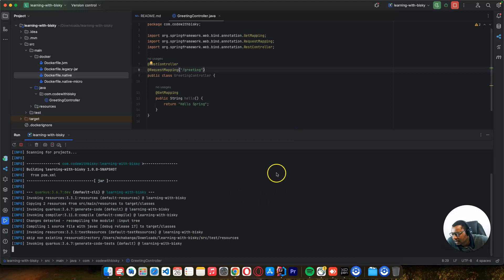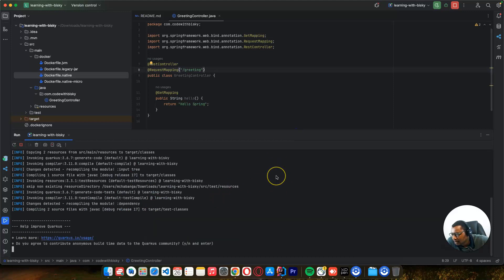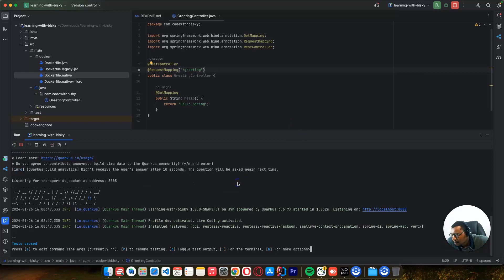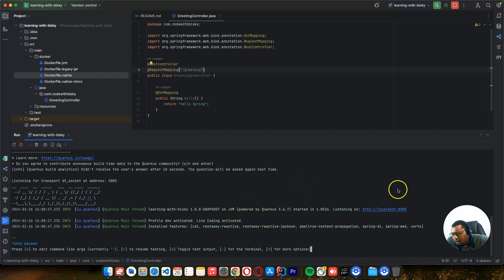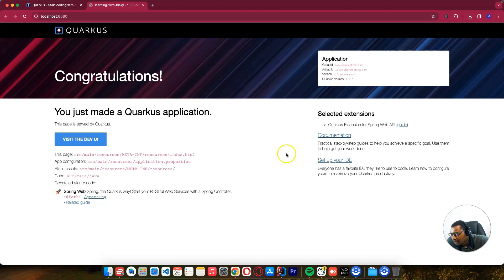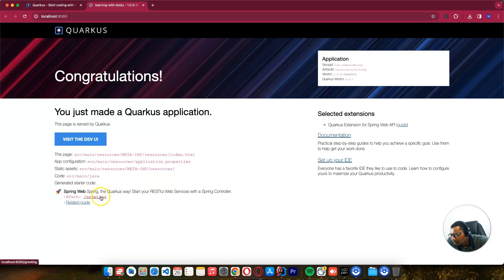For the first time it will download some dependencies, so don't worry, just for the first time. After running, the application is running on port 8080. Let me click this - you can see this is our first project and this is our endpoint.